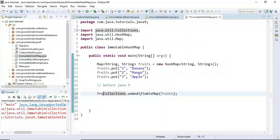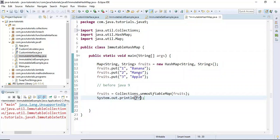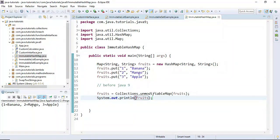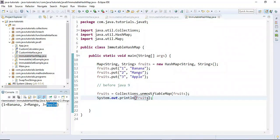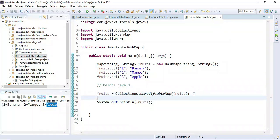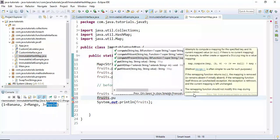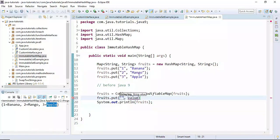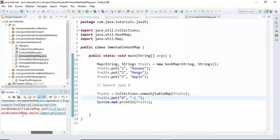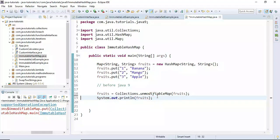Let's print to the console, run the program, and here is the output: 1=banana, 2=mango, 3=apple. If you try to add any new entry to this immutable HashMap it throws UnsupportedOperationException, just like immutable list and immutable set. This is how we create an immutable HashMap before Java 9.